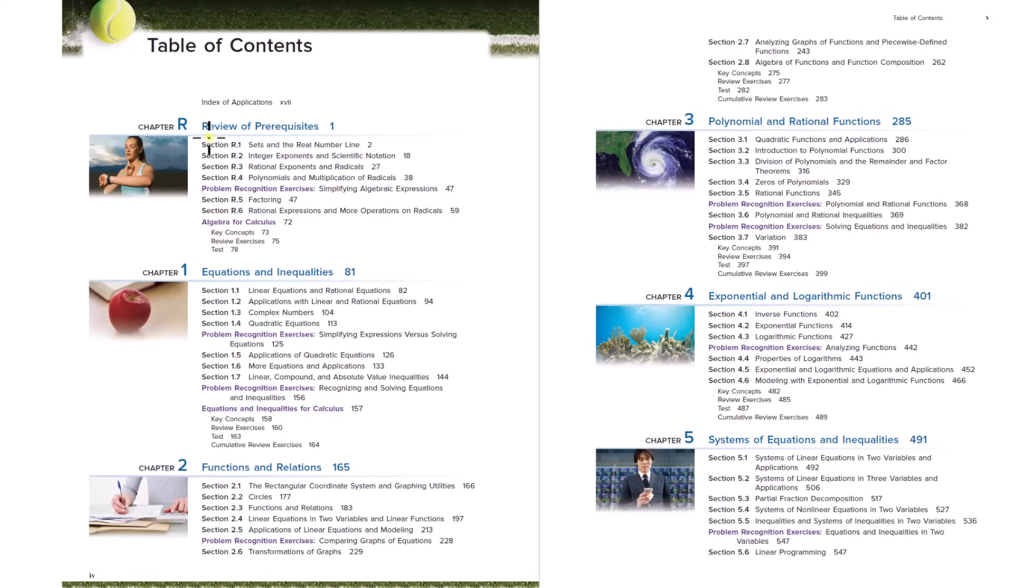So we're going to start with chapter R. This is pre-algebra. So we're going to start with pre-algebra. What is pre-algebra? Let's try and get some perspective on exactly where we are right now.